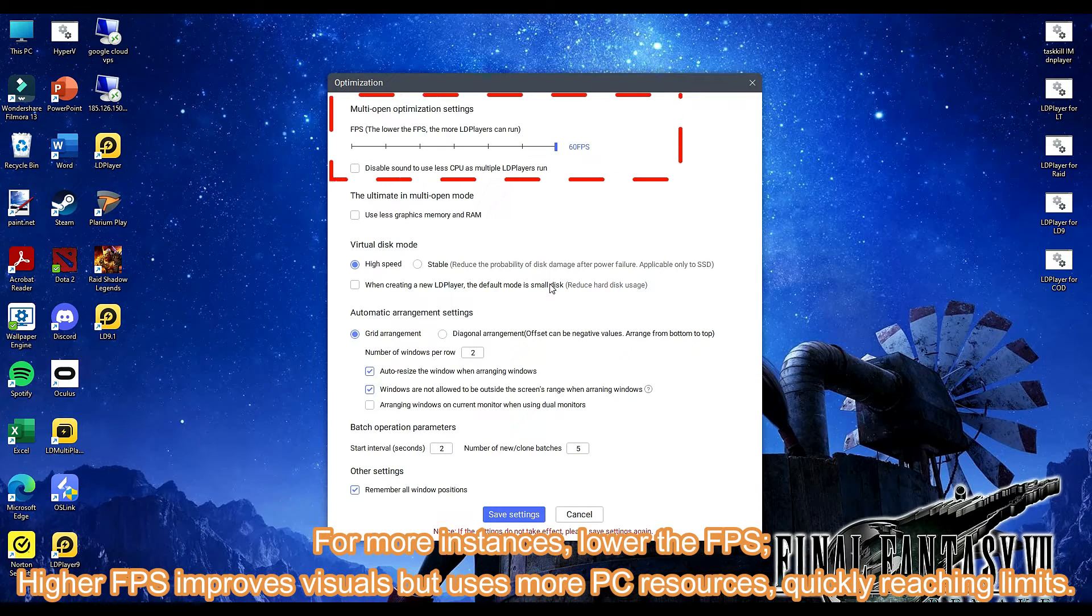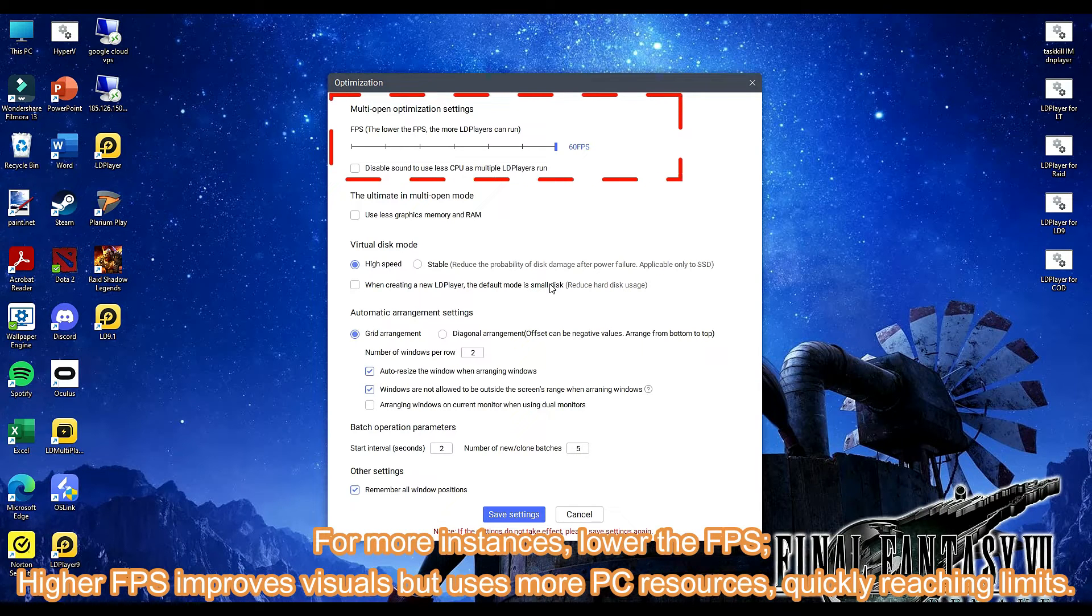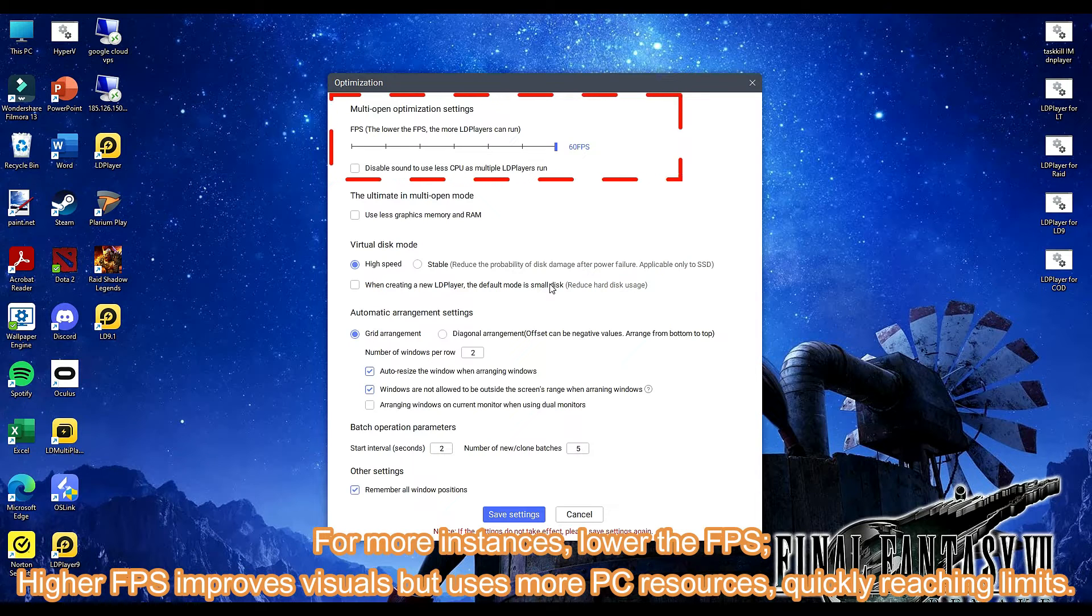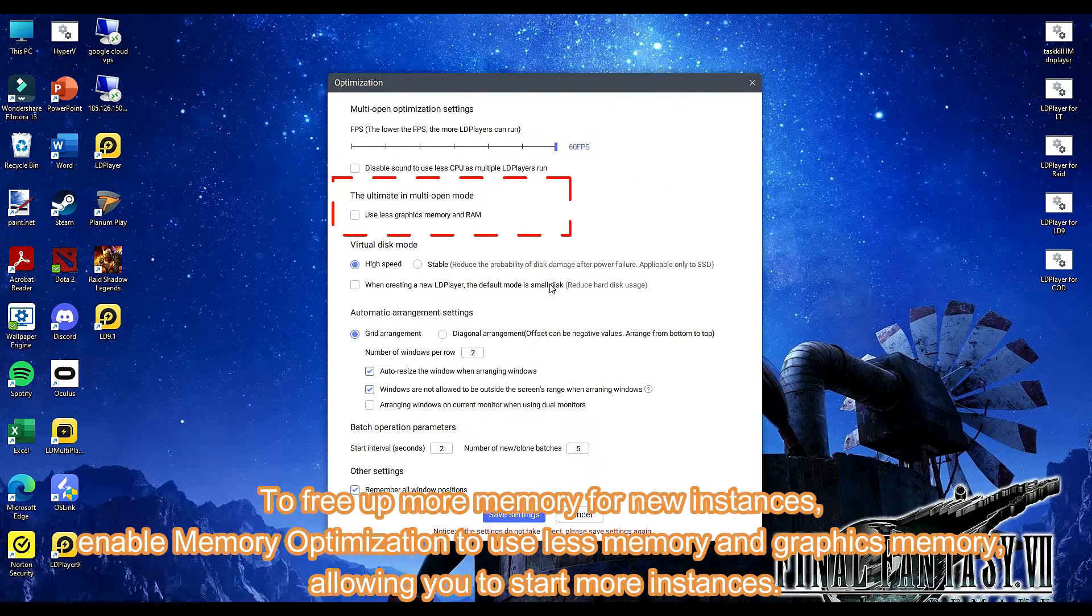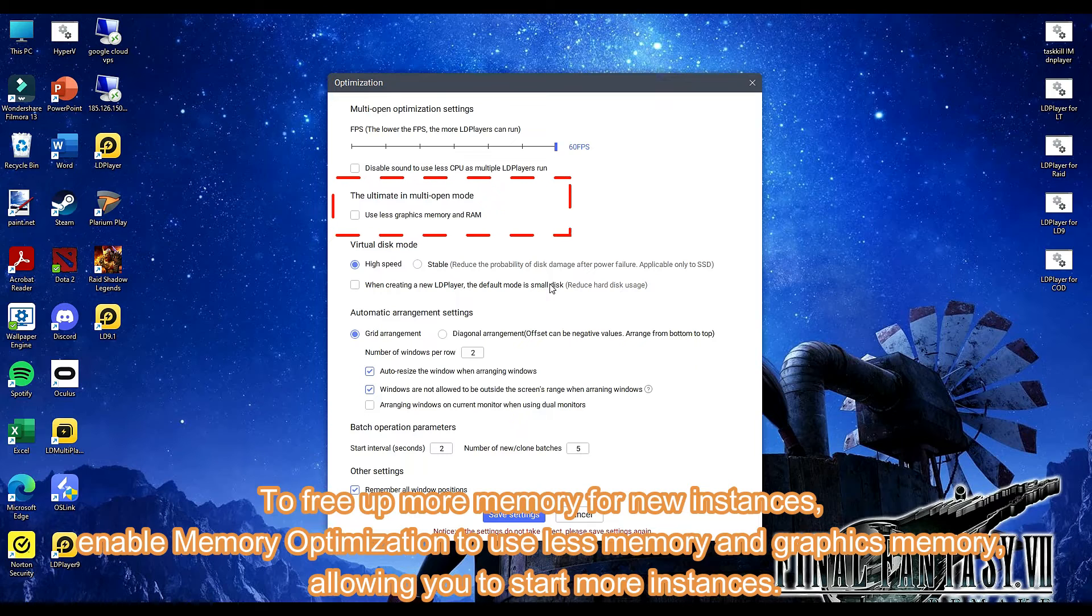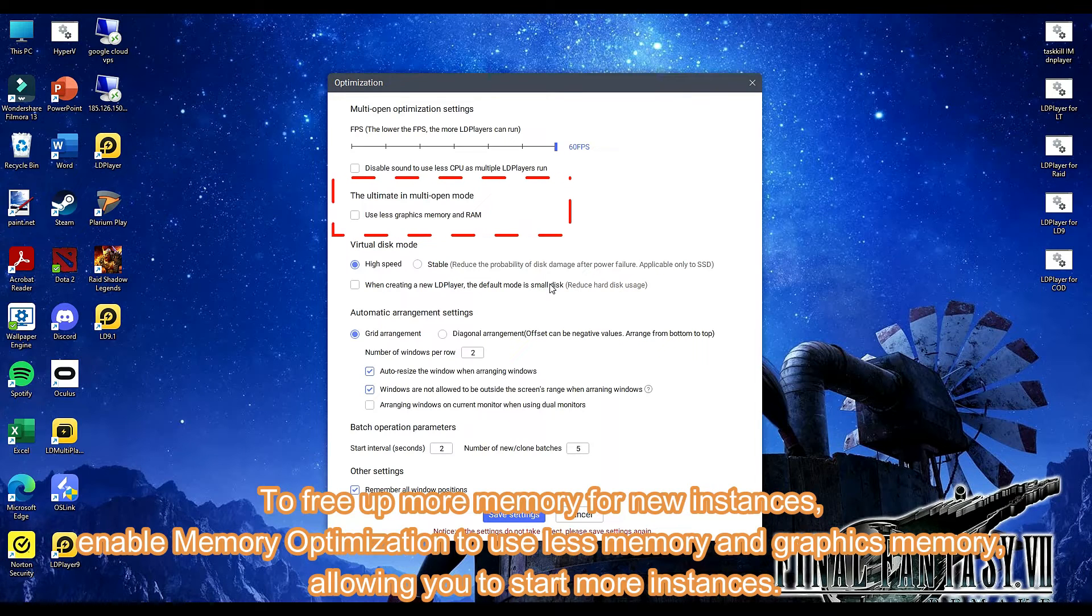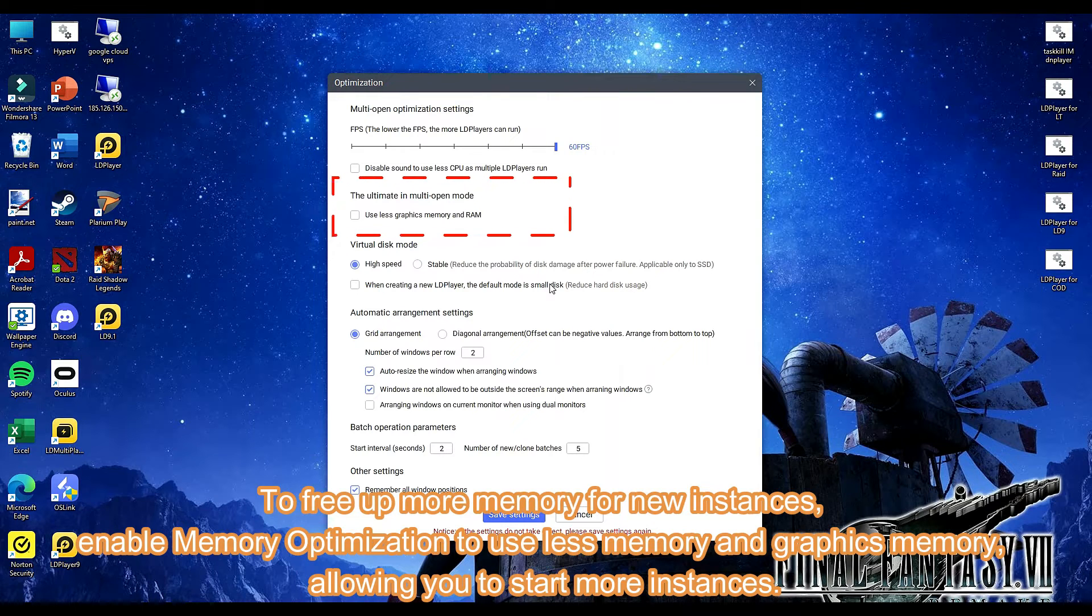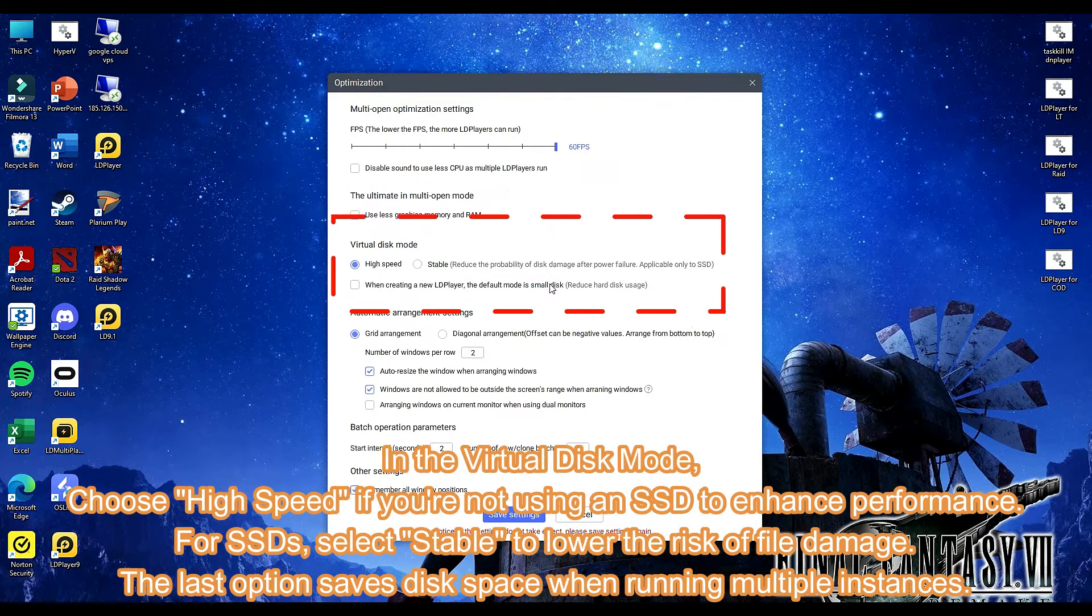For more instances, lower the FPS. Higher FPS improves visuals but uses more PC resources, quickly reaching limits. To free up more memory for new instances, enable memory optimization to use less memory and graphics memory, allowing you to start more instances.